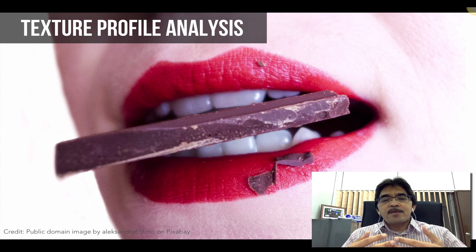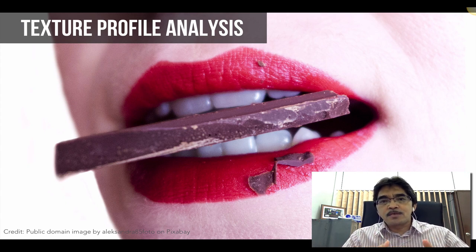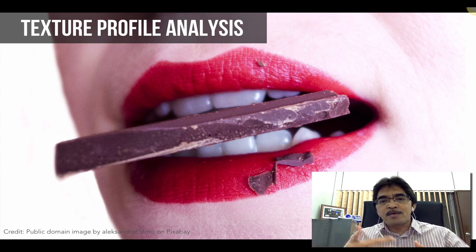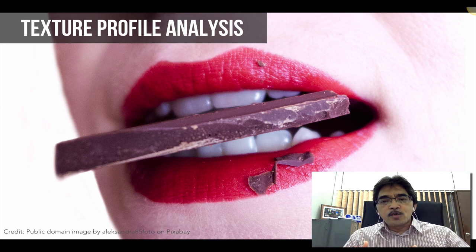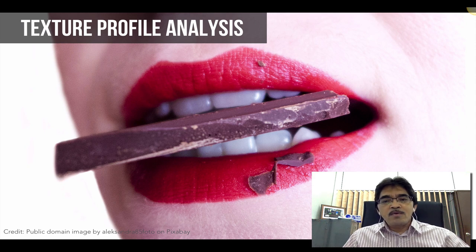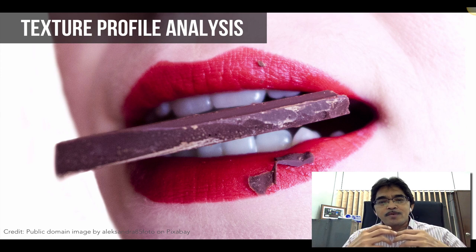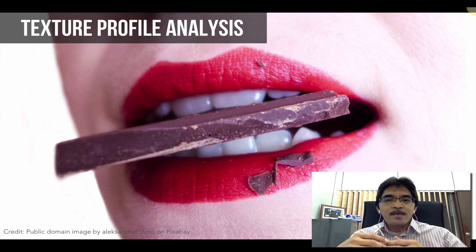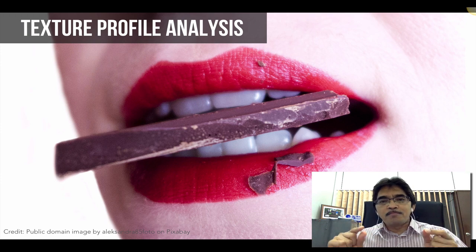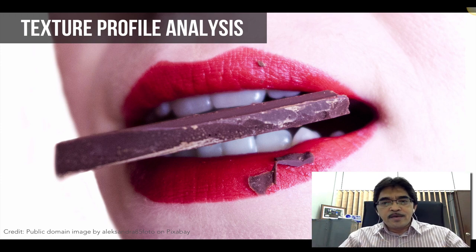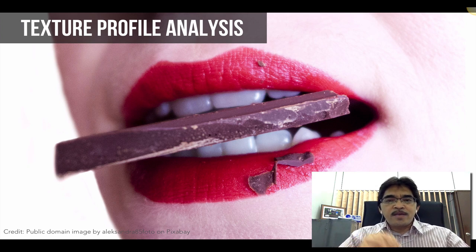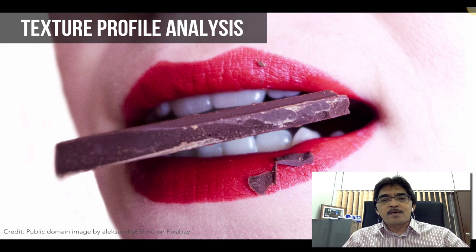This is what we call Texture Profile Analysis, or TPA, which can be done subjectively using an expert human panelist, or objectively using an instrument such as a texture analyzer. Instead of using a human panelist, we can place a sample like a chocolate bar on the instrument, apply force, and connect it to a computer to measure all the textural parameters.